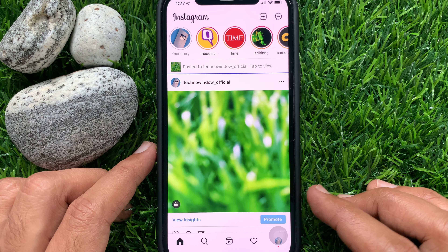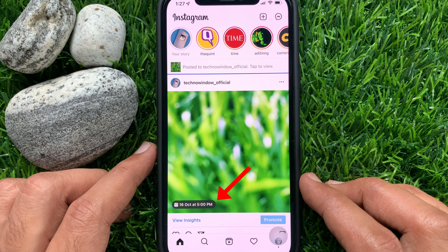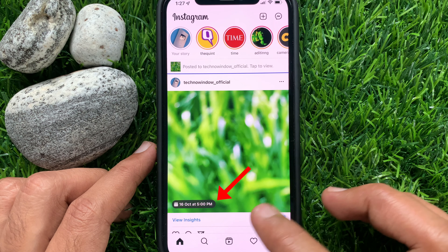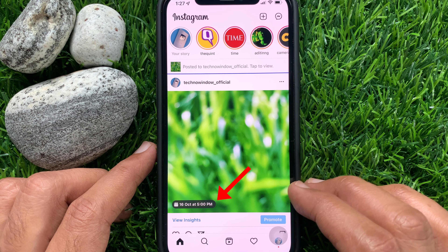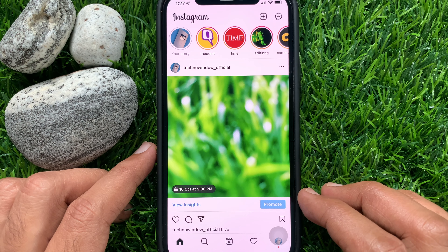Image posted. Now people can see the live scheduled time on the post. They can tap on it and set reminders.